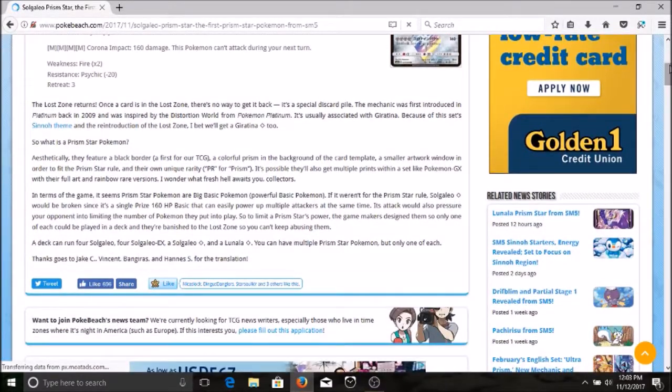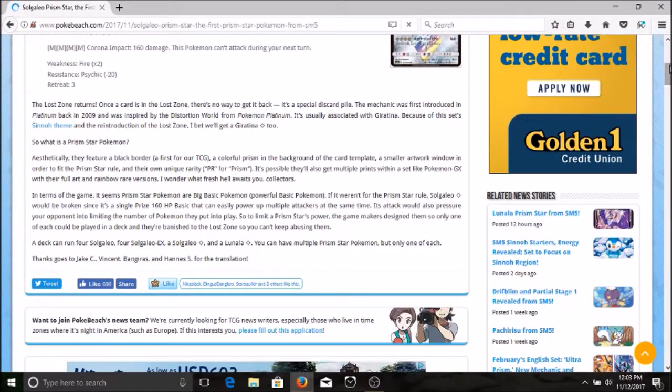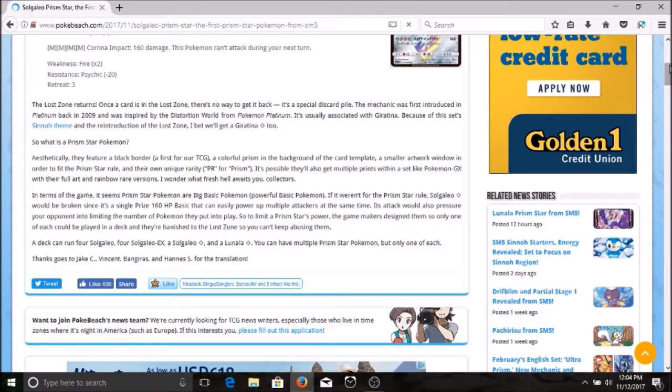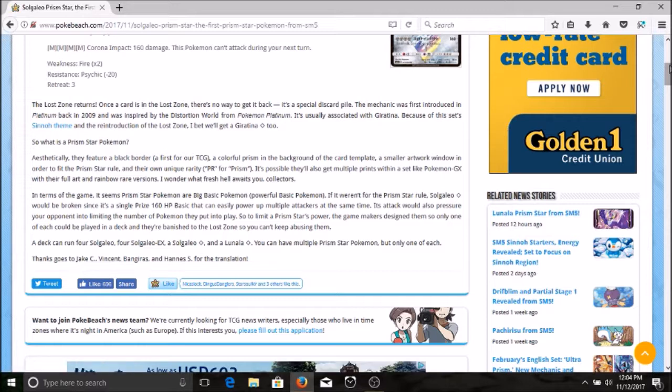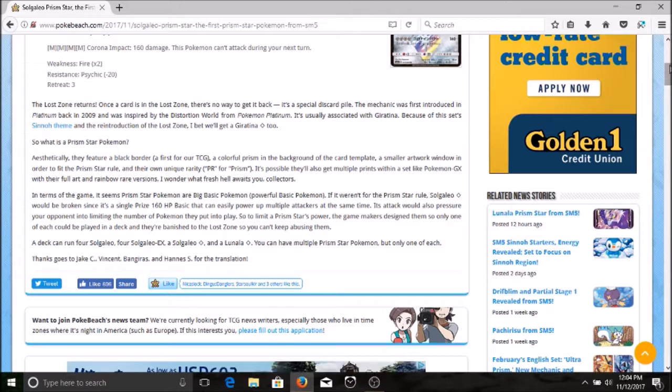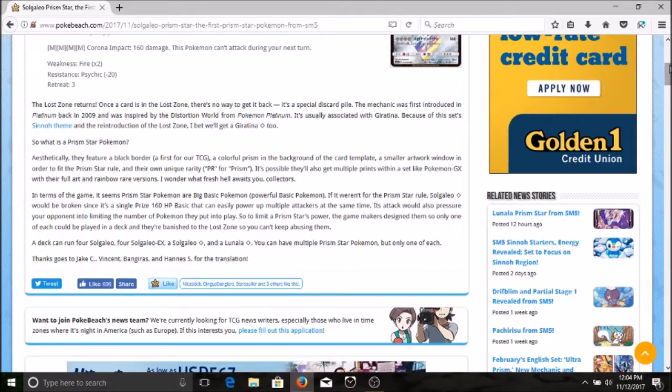Let's take a look at this lost zone. The lost zone returns. Once a card is in the lost zone there's no way to get it back. It is a special discard pile. The mechanic was first introduced in Platinum back in 2009. It was inspired by the distortion world of Pokemon Platinum. It's usually associated with Giratina because of the set's Sinnoh theme and the reintroduction of lost zone. I bet we'll get a Giratina soon.